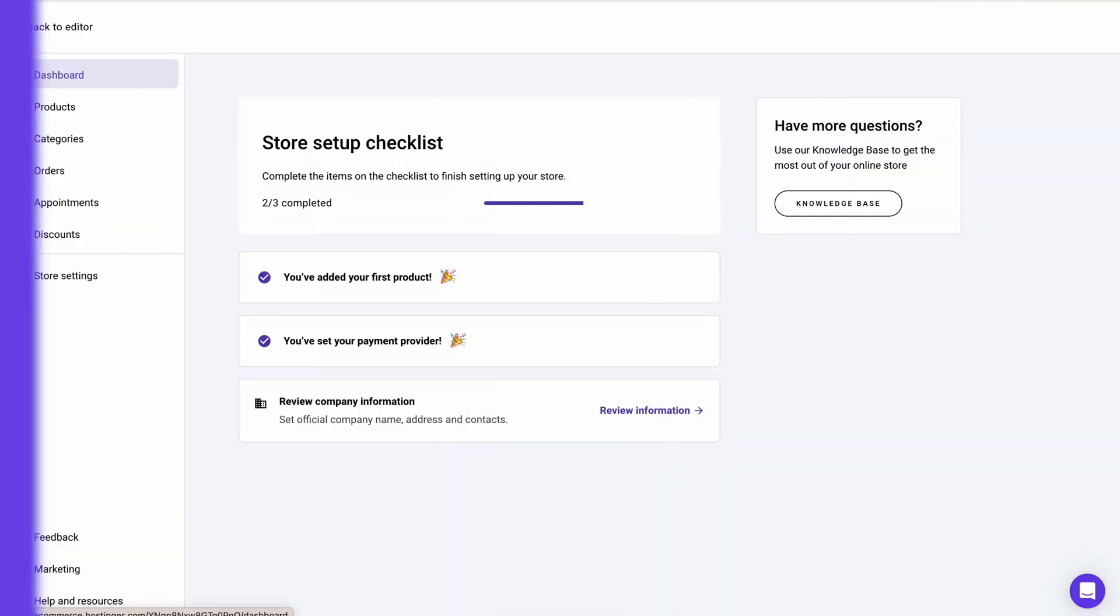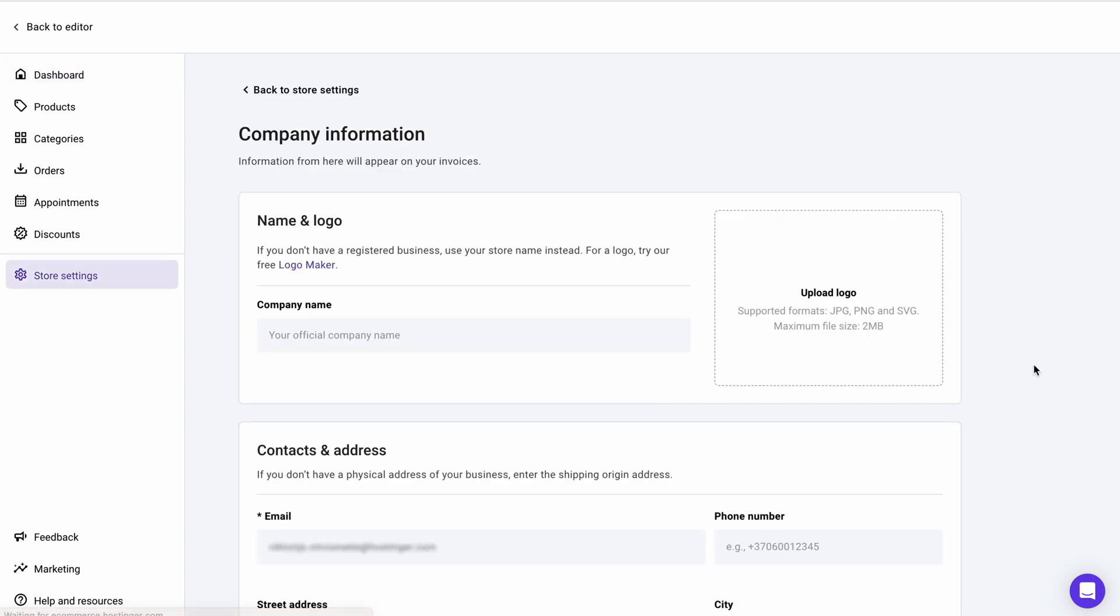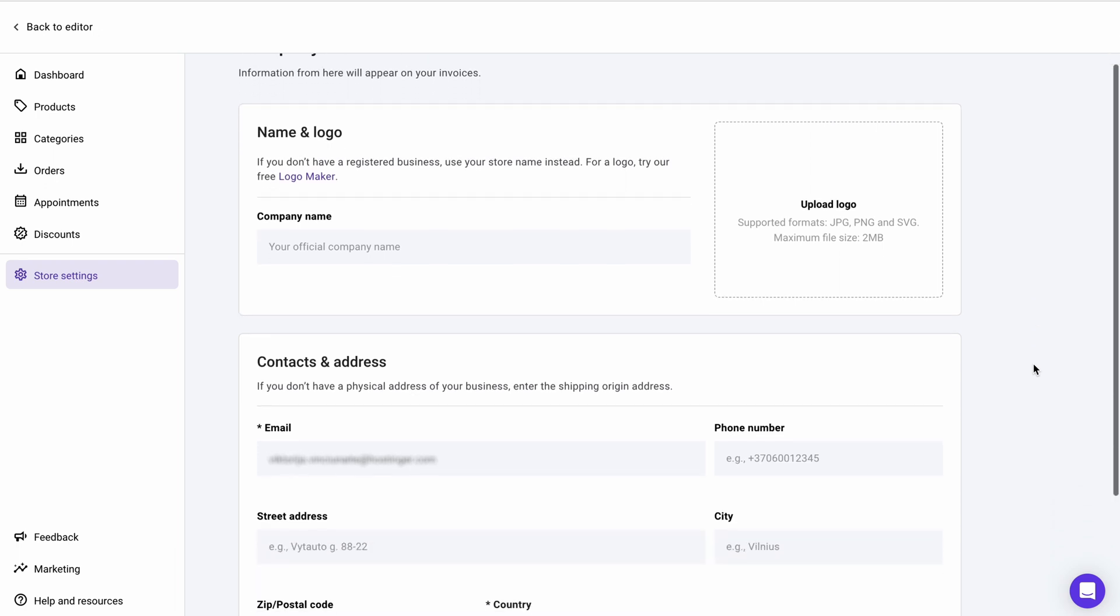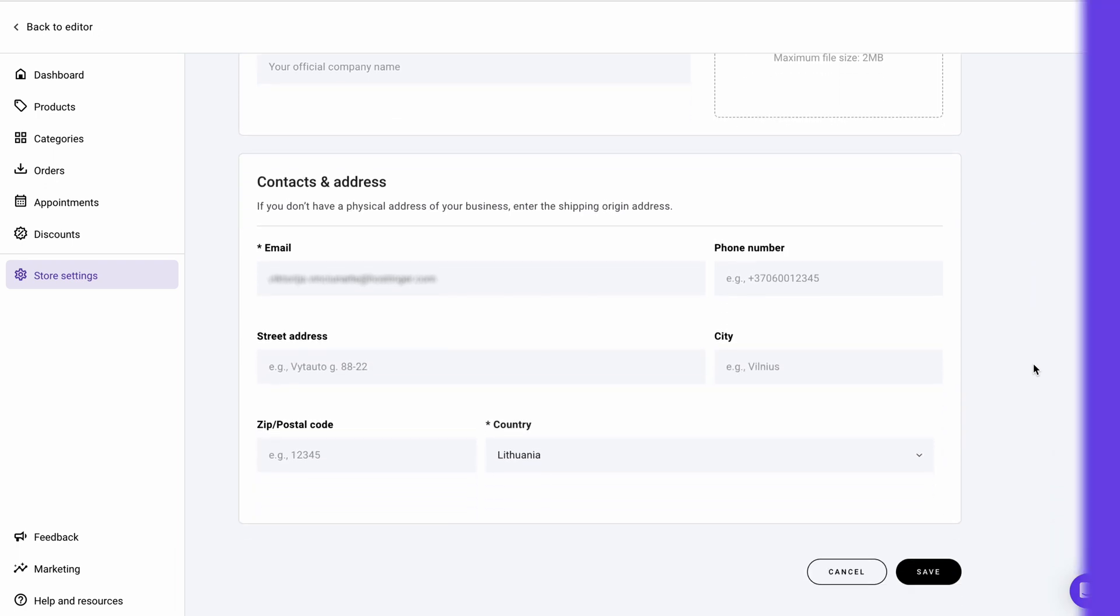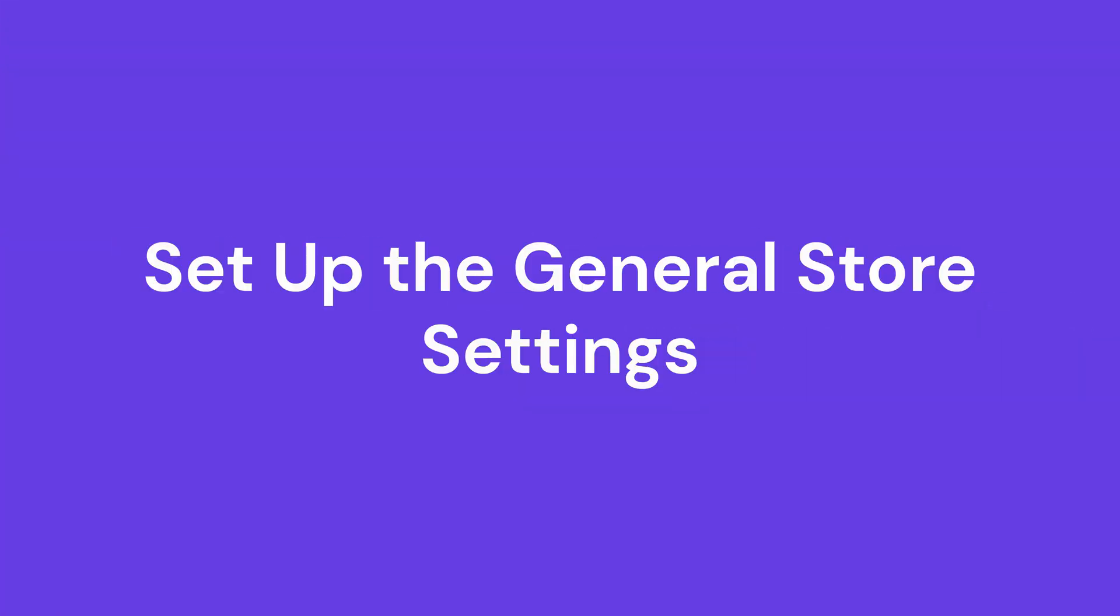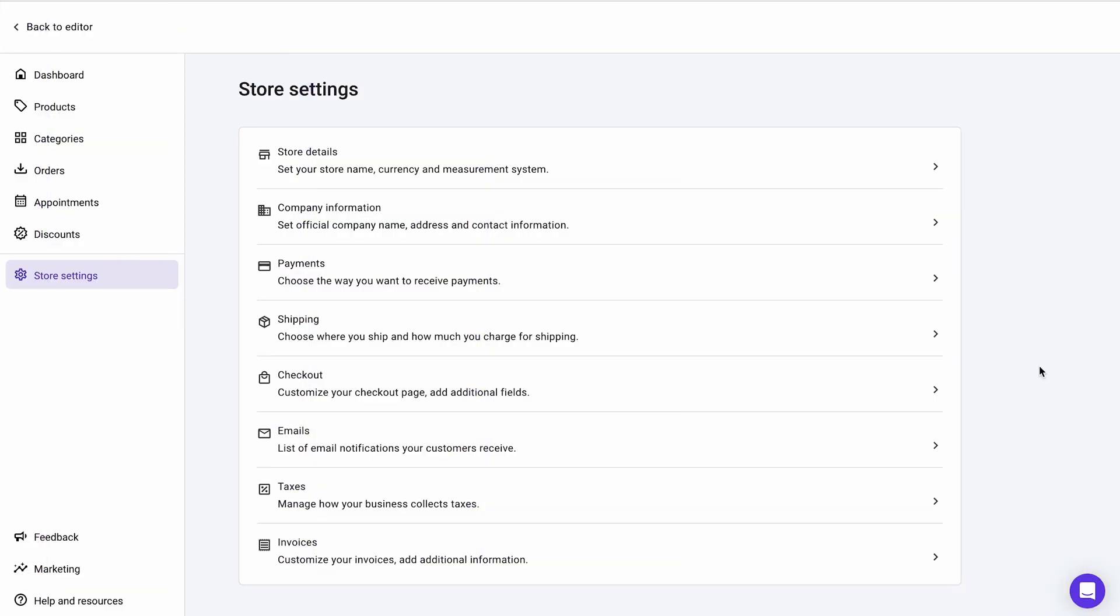The last store setup checklist is reviewing company information. Here, you can change your business details like the official company name, business logo, and contact details. Everything you list on this page will appear on your store invoices. After completing the checklist, peruse other options under store settings. You can change your store name, currency, and preferred units of measurement by going to store details.